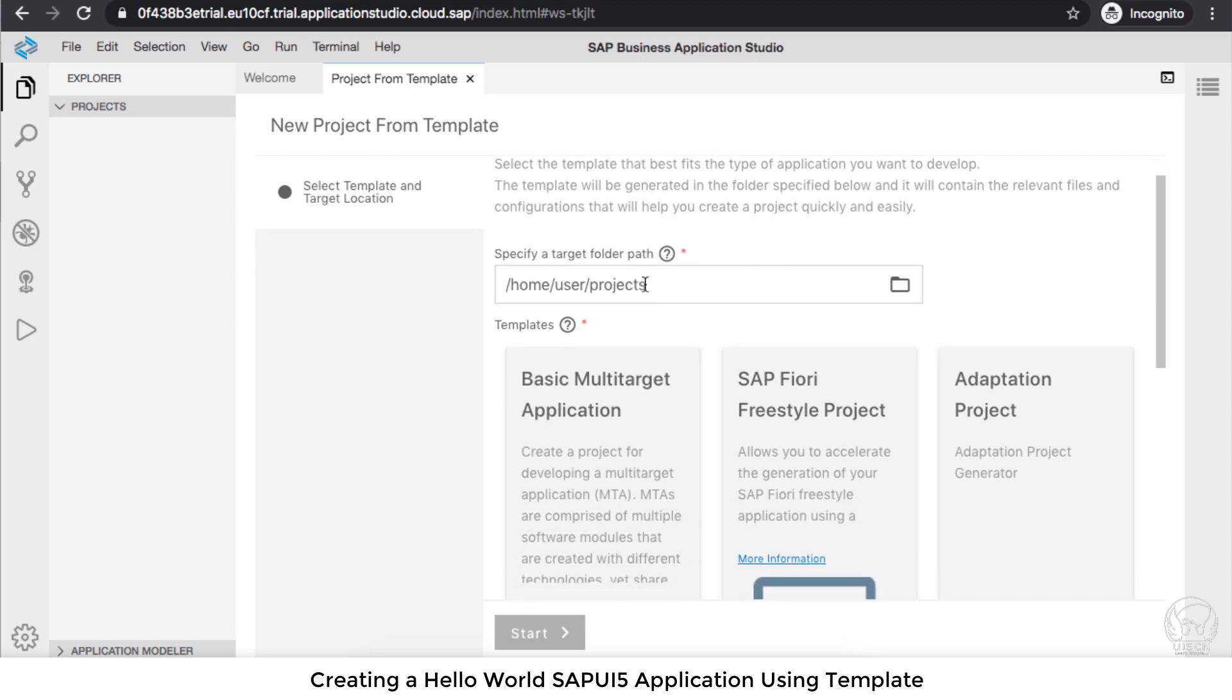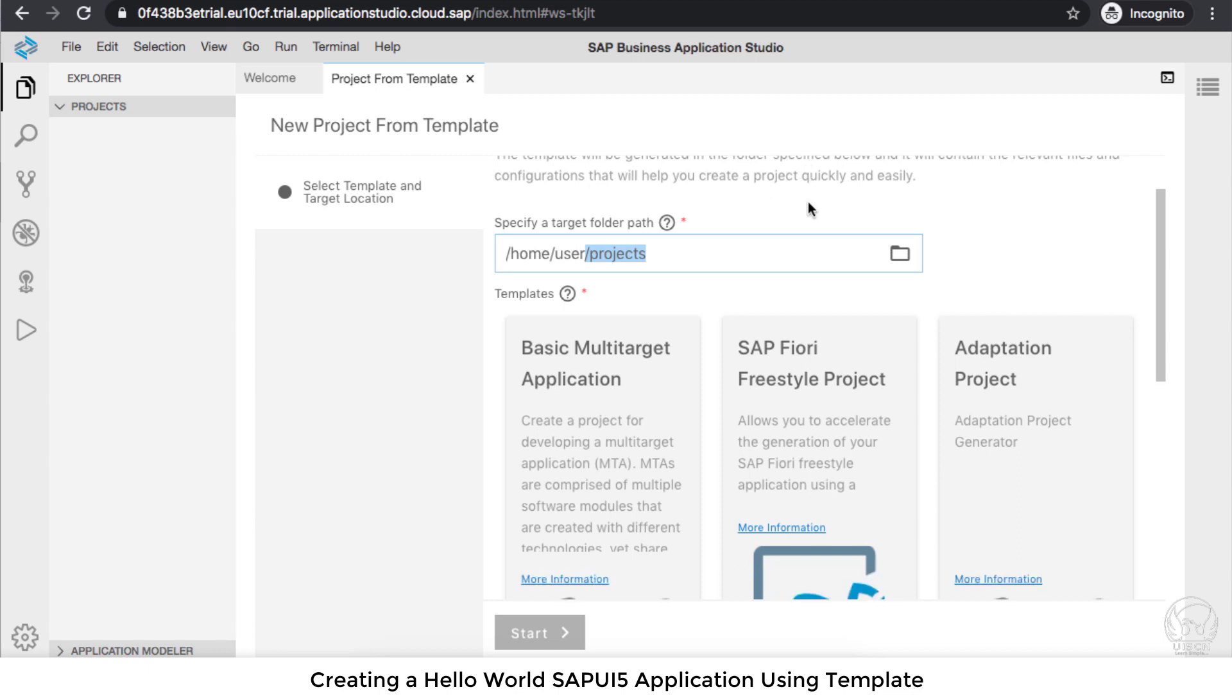This is the path: home/user/projects. By default, all projects will be put inside the project folder. If you want to change it, you can do that as well.